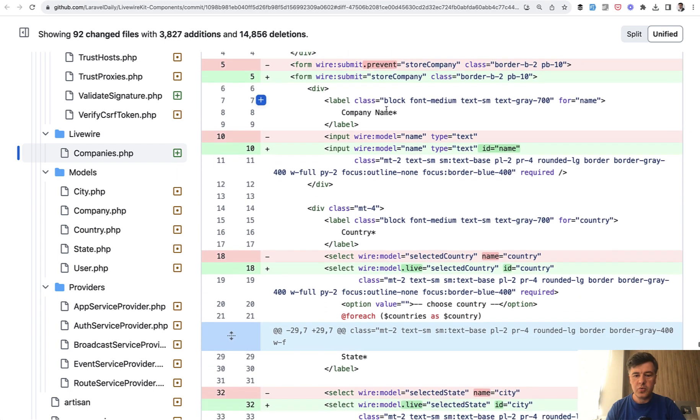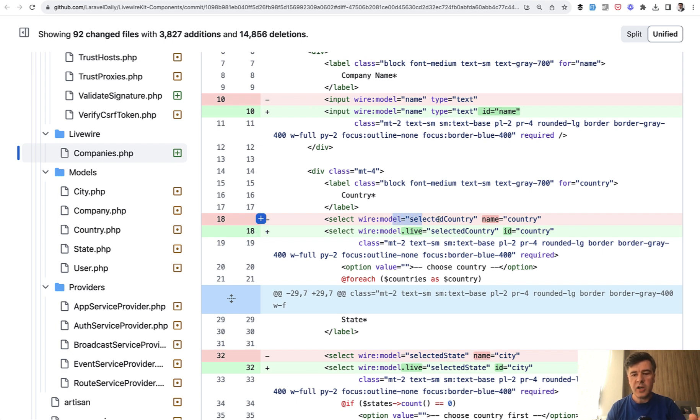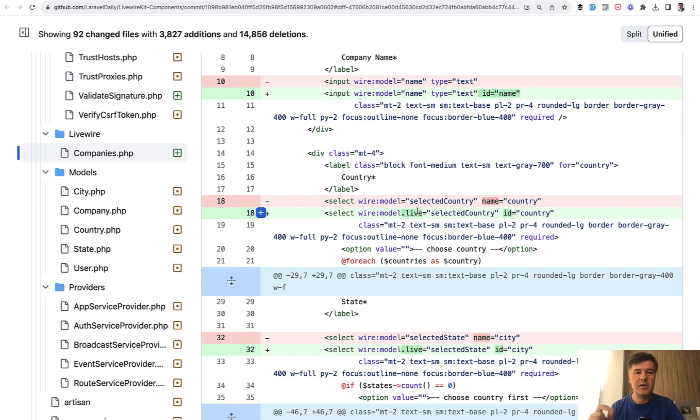And another switch was to wire:model. If you needed live behavior, like for example, in this case, on change of country, we need to reload the cities. It happened automatically by default. Now you need to specifically specify wire:model.live. For dropdowns, in this case, it's not that significant.